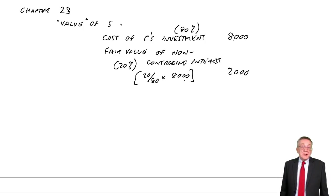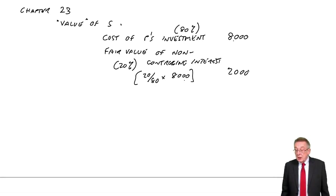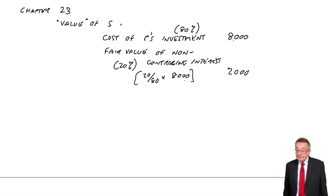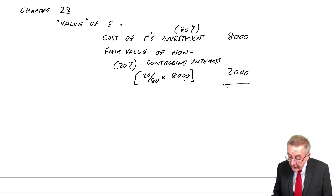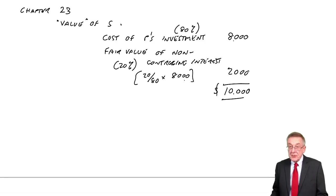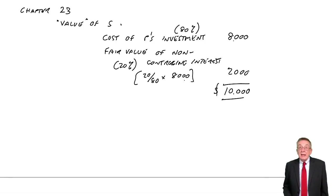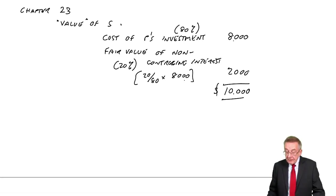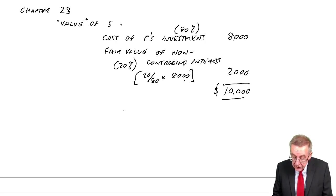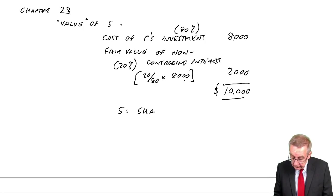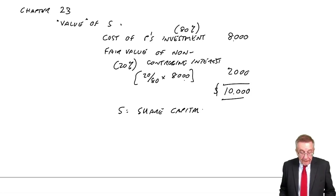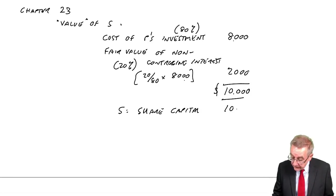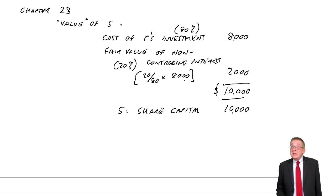Again, you'll almost certainly be told the value. Here we weren't told, so we have no choice but to do what I've done there. So it means the total value being placed on S was 10,000. We need to check if there was any goodwill. Well, exactly the same procedure as before. What we're valuing is the share capital of S. And from S's statement, it's 10,000.